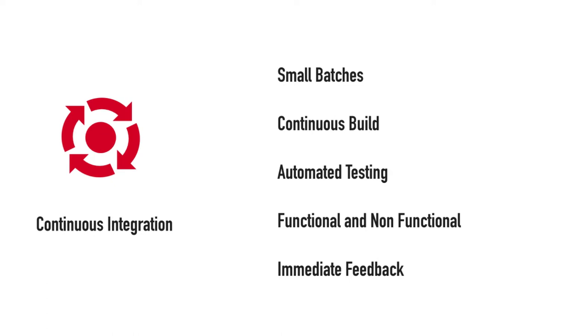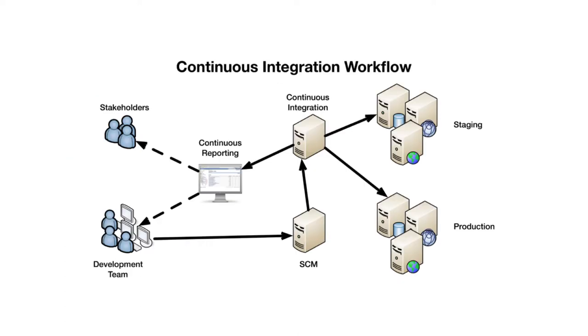That immediate feedback is important and that's what continuous integration process gives you. As soon as the developer checks in the code, it goes to the SCM where you trigger the build process and you deploy it to maybe a staging environment, and from there it gets pushed to the production environment. That's your generally the continuous integration workflow.